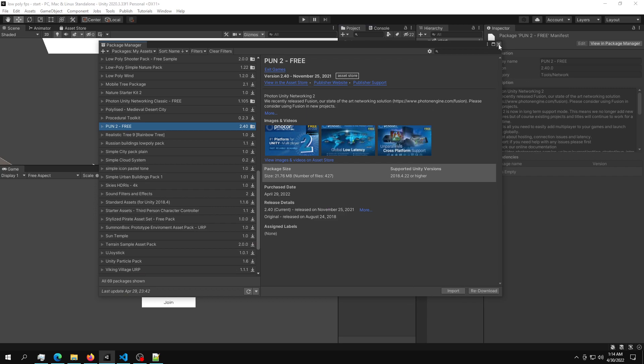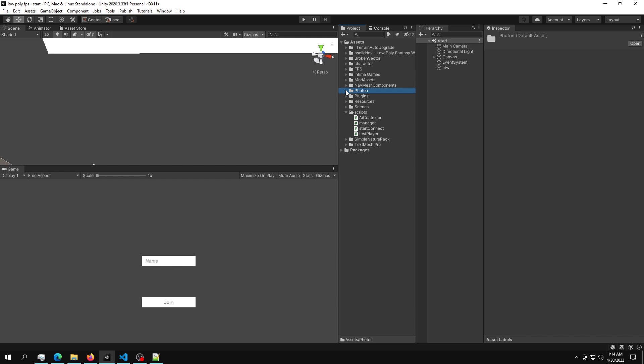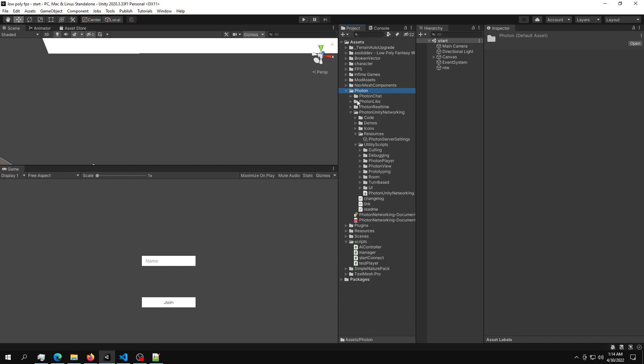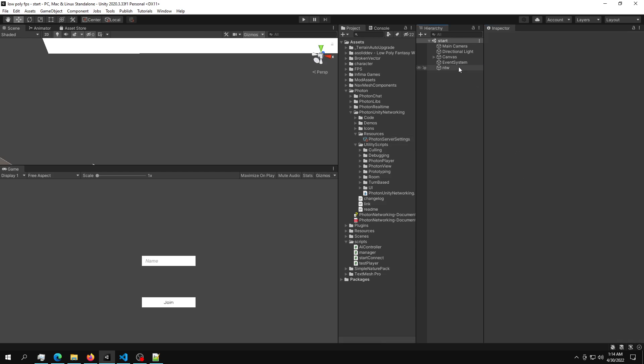And then after you do that, obviously import it and you want to locate the Photon settings. So go into Photon, Photon Unity Networking and inside the resources folder, you should have a player settings or a Photon server settings. And all you have to do is just paste the ID in here and then you're done.